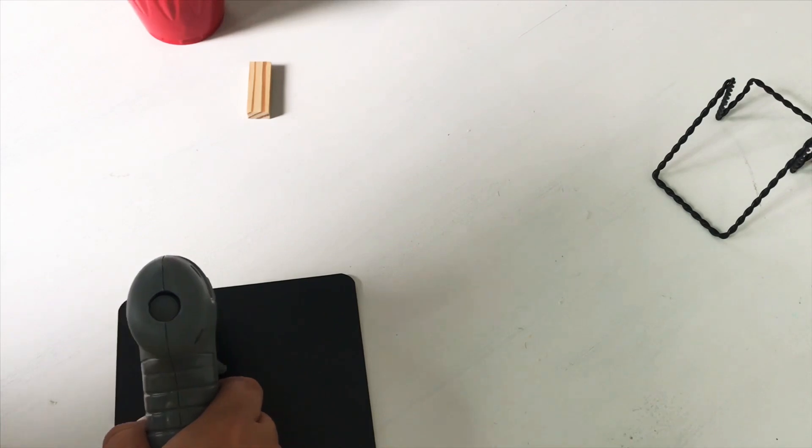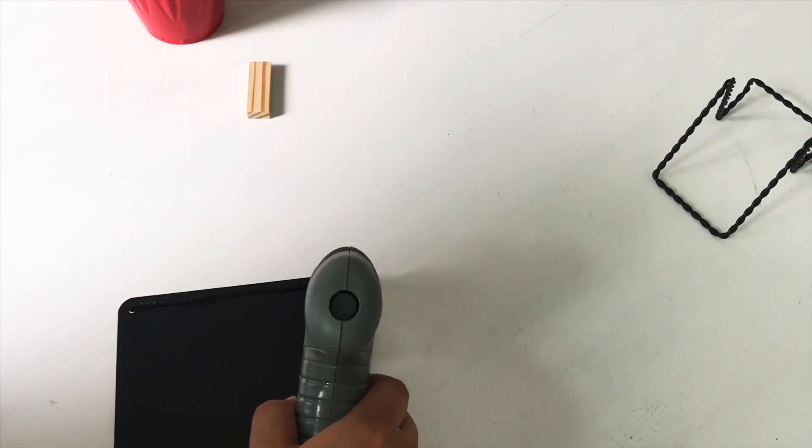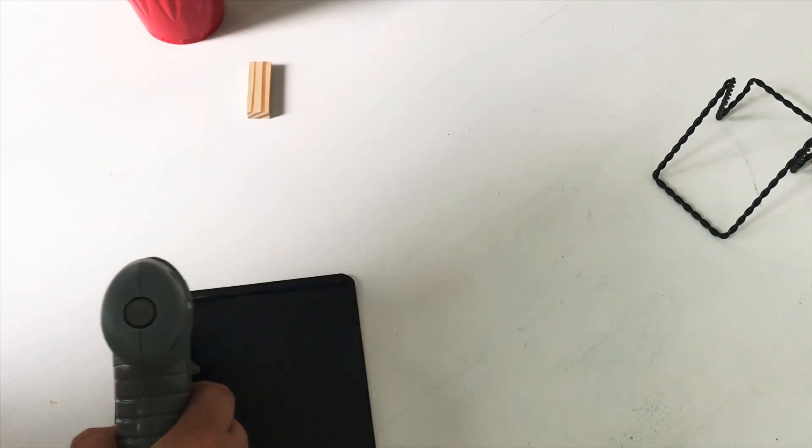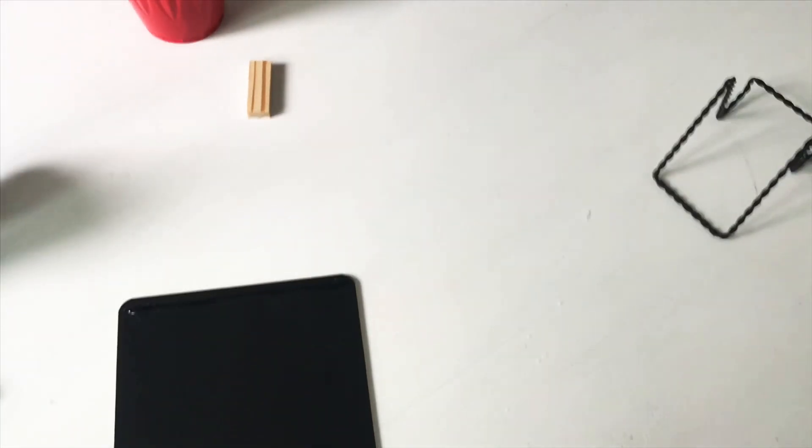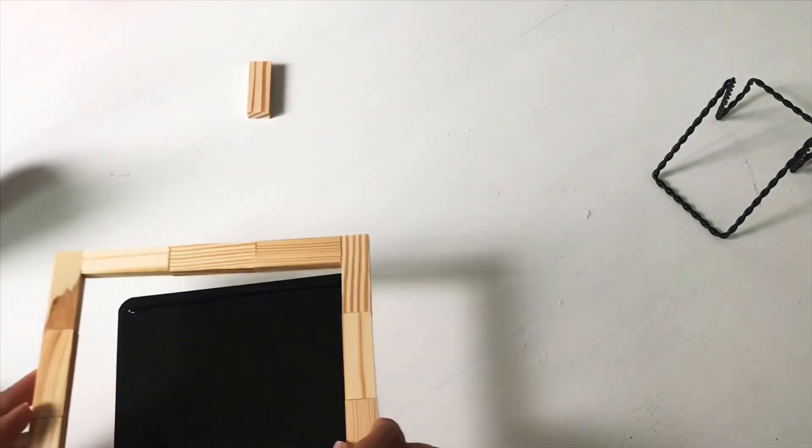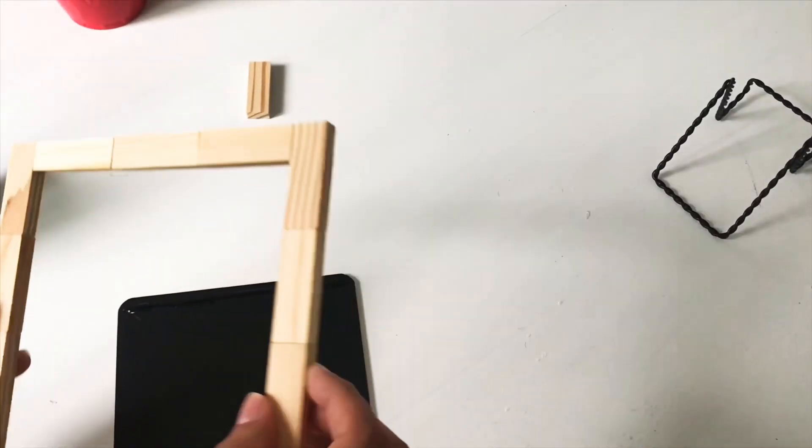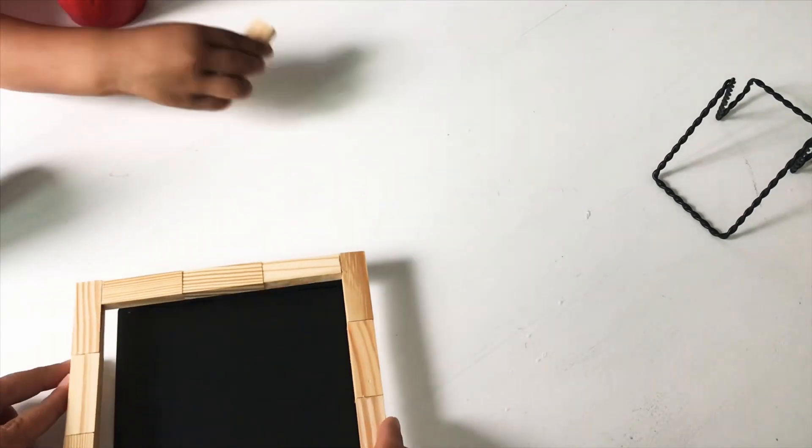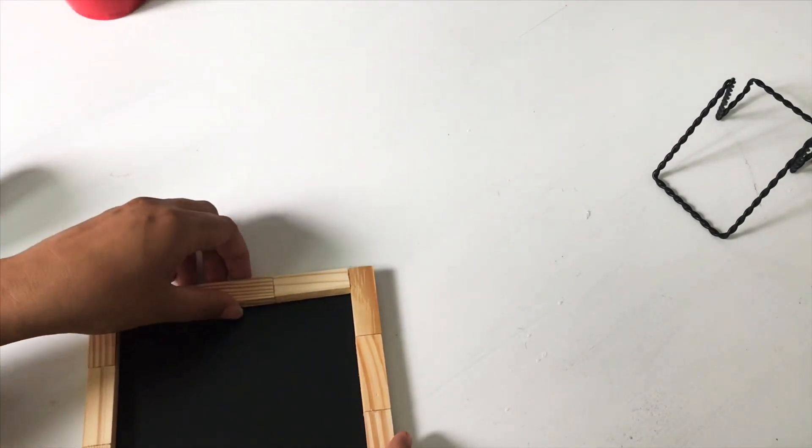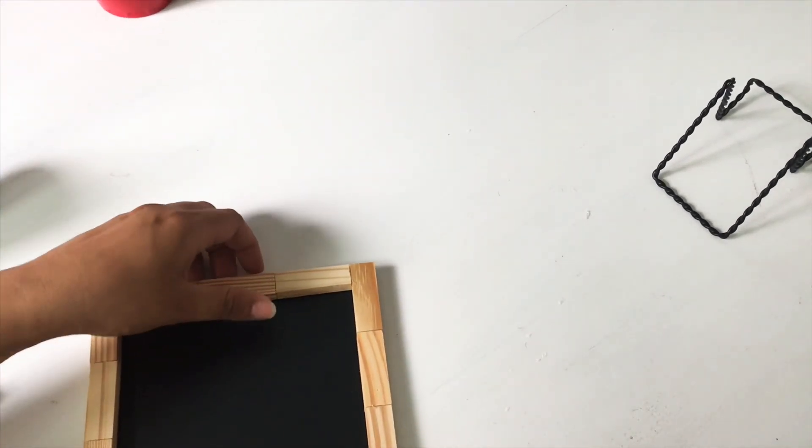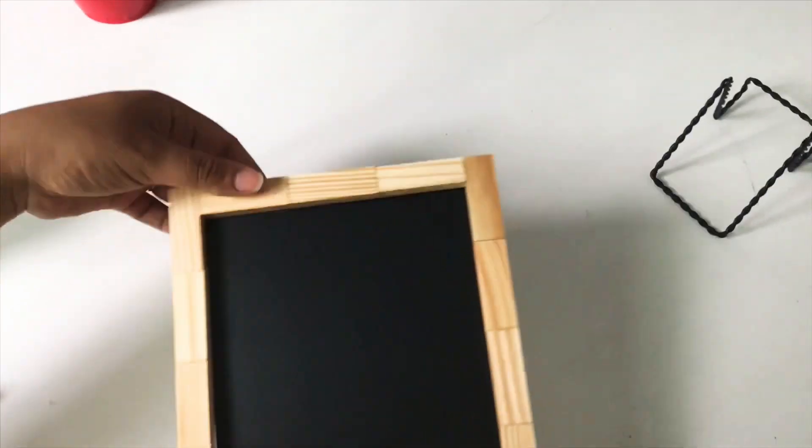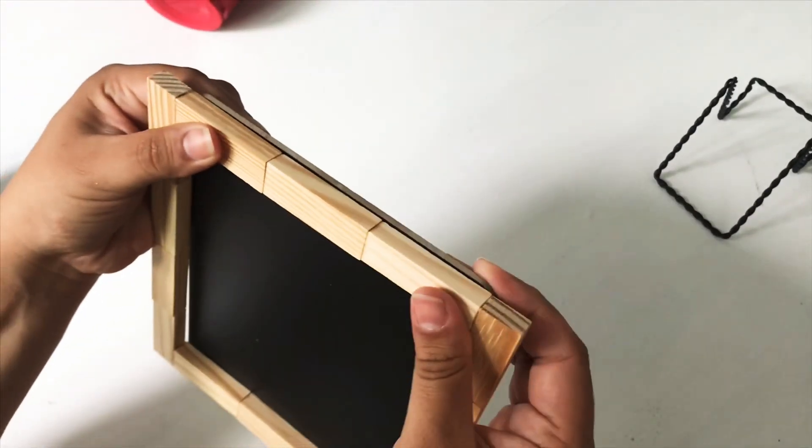So I just went ahead and put glue across the chalkboard and then glued the frame onto it. That's all up to you if you want to add anything else to it, if you want to paint the frame. That's when you would probably do it before gluing it on here because then painting the frame would get harder without getting it on the chalkboard.